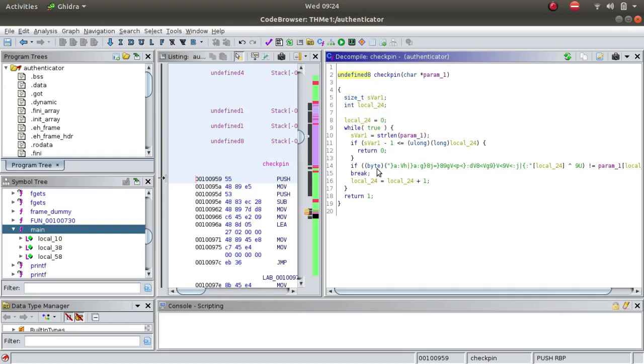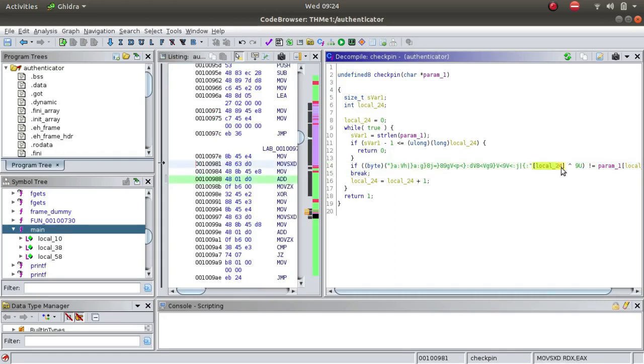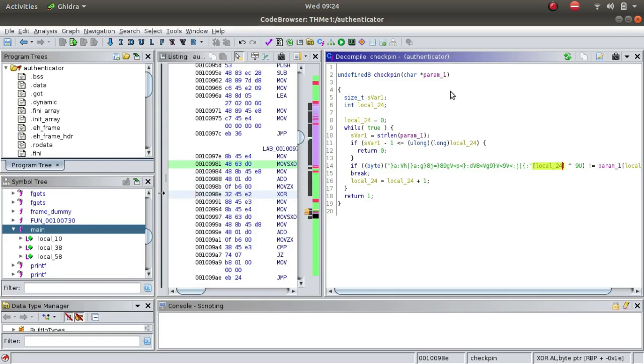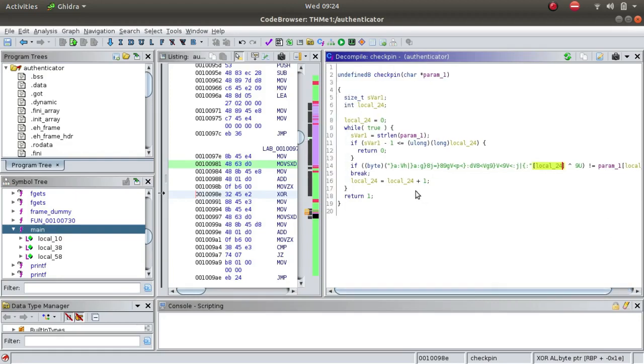Overall what is happening here is this is the obfuscated code, declared as a character array. We are fetching each character because local_24 is first defined as 0. It will fetch the 0 character, XOR it with 9u, and compare it with the first character that we passed in the pin. If it is fine then it will increment local_24 by 1, but if it is not then it will break the loop and we will get an access denied.